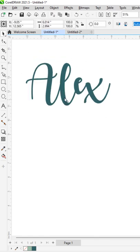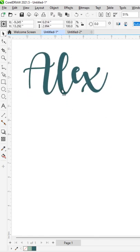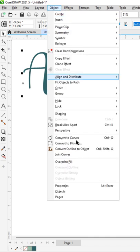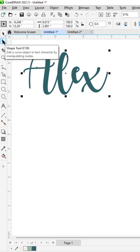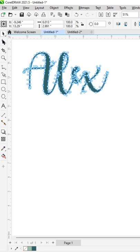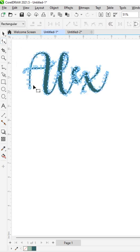So in order to change the shape of the text, you just go to Objects and then you go to Convert to Curves. Once you're in Convert to Curves, you can go to your Shape tool.